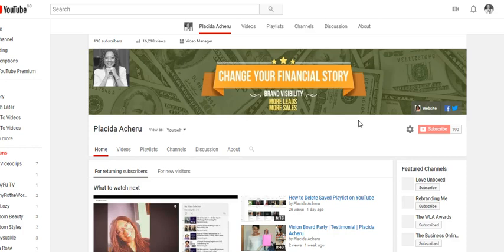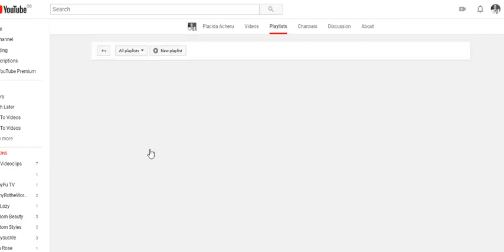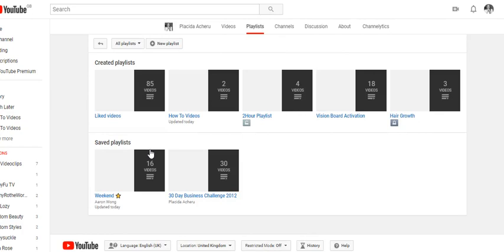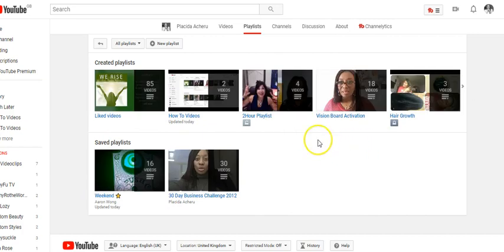Okay, so here we have Customize Channel. We're going to click on Playlist. Here we have playlists - you can see 'How To Videos' and all the playlists that I have here. Now I'm going to click on the title of the playlist.